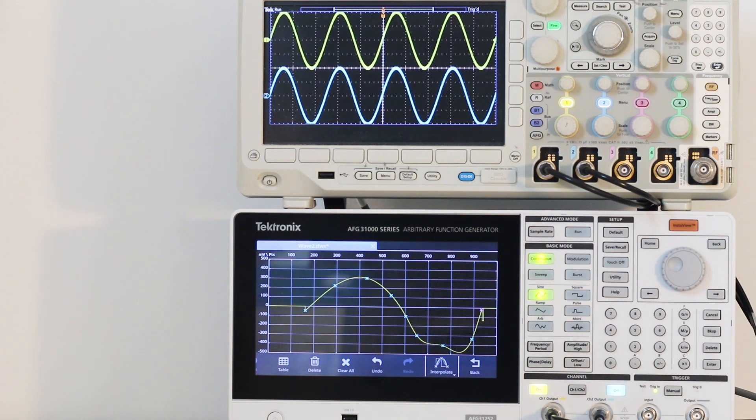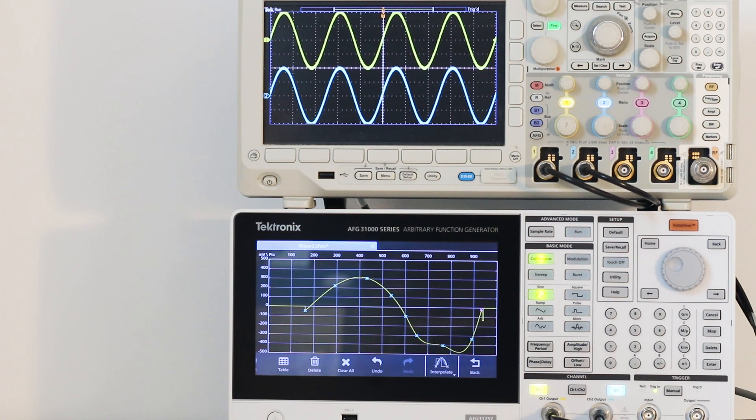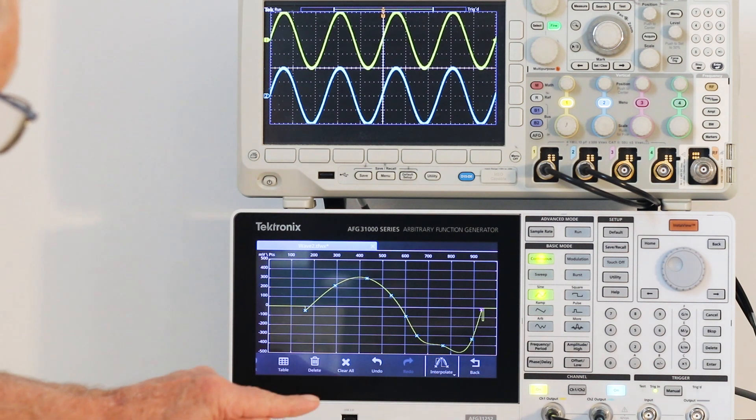By touching table, the values in terms of position and volts are shown. Points can be inserted or deleted.